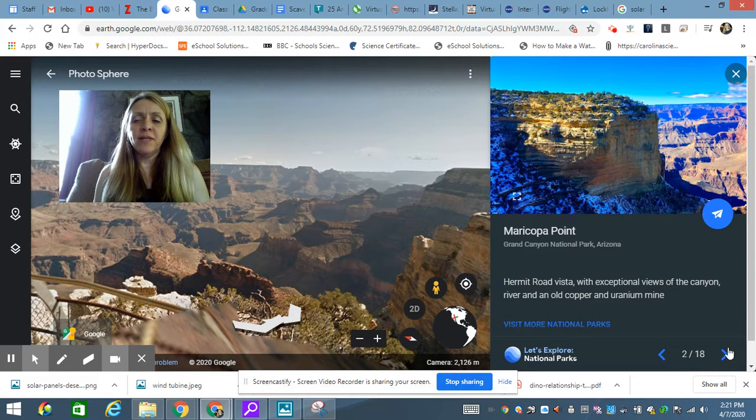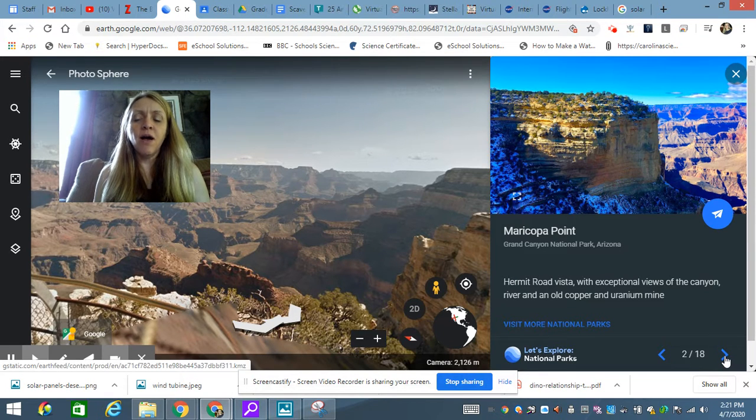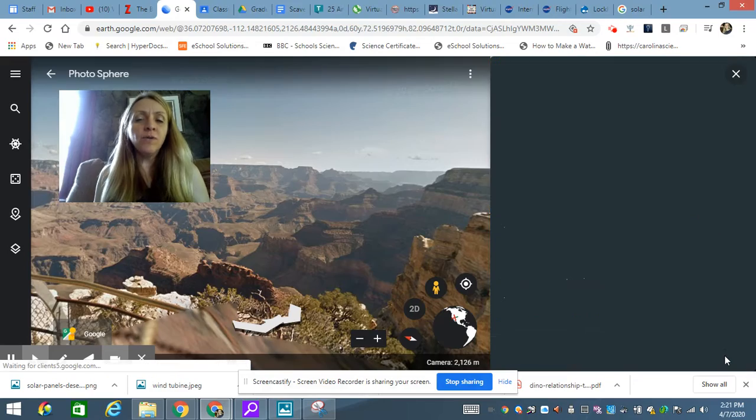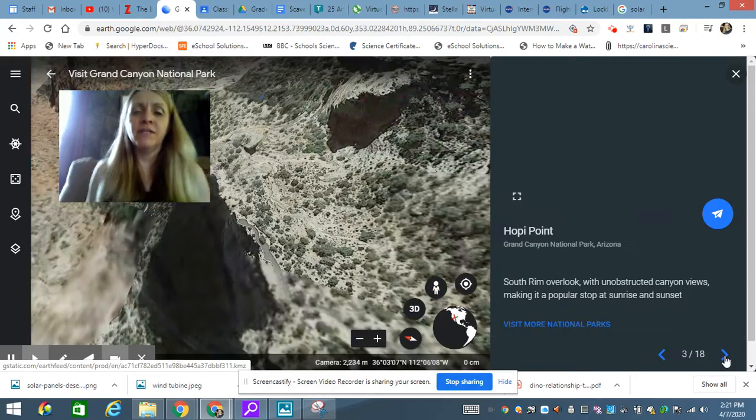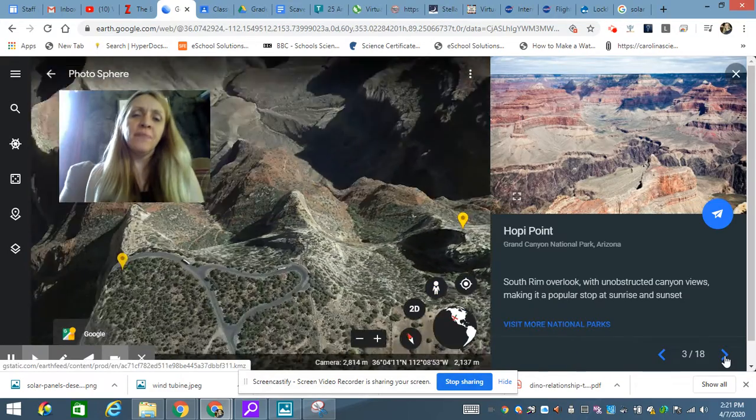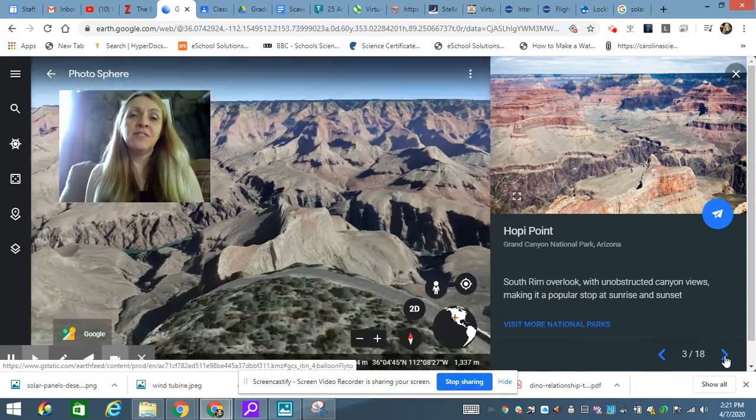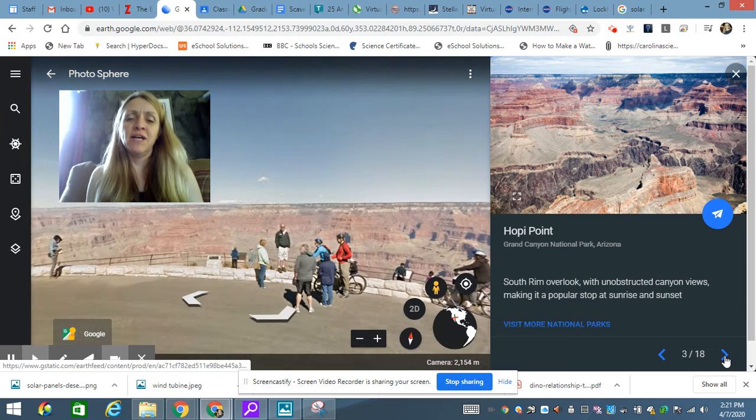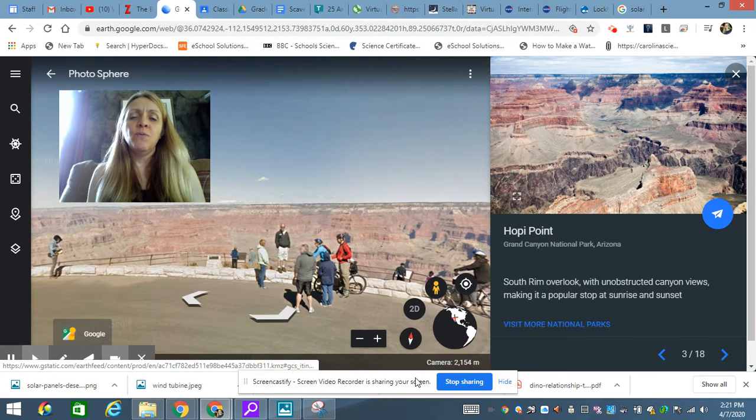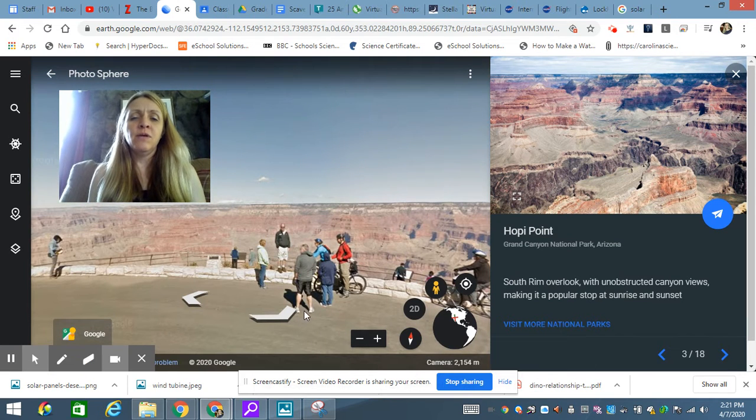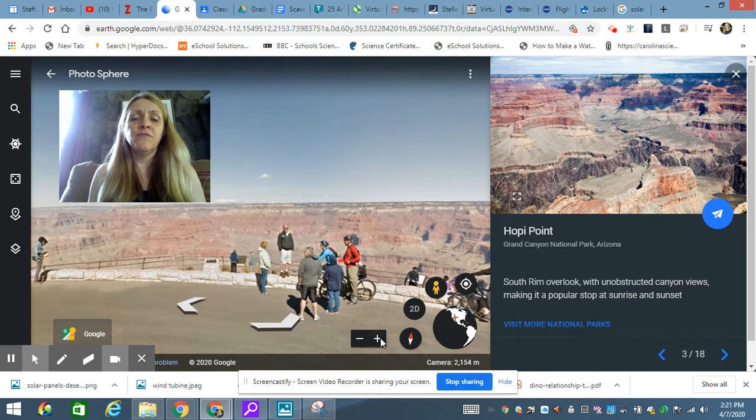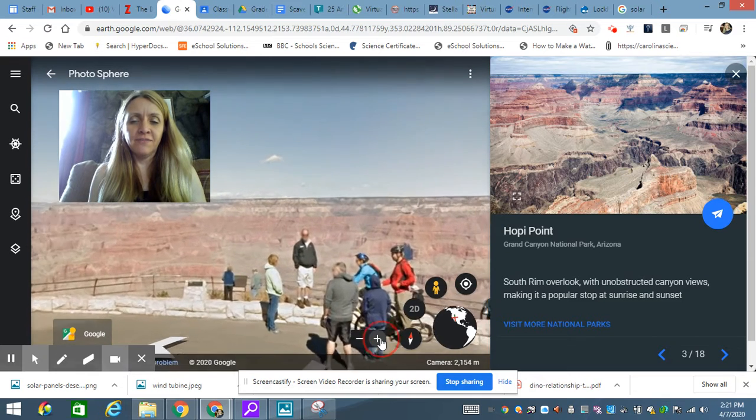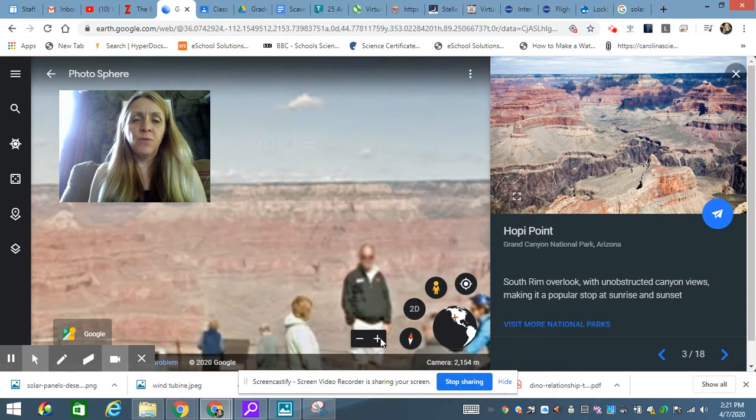And you'll keep doing that. You'll go through all 18 pictures, and the only work I want you to submit today is to tell me where you thought the best view was. So when you go to finish your science activity for today,